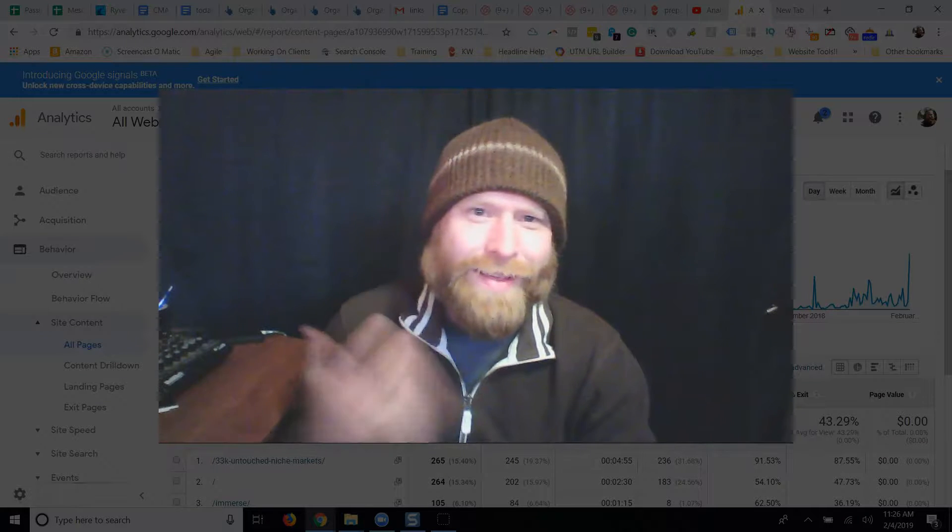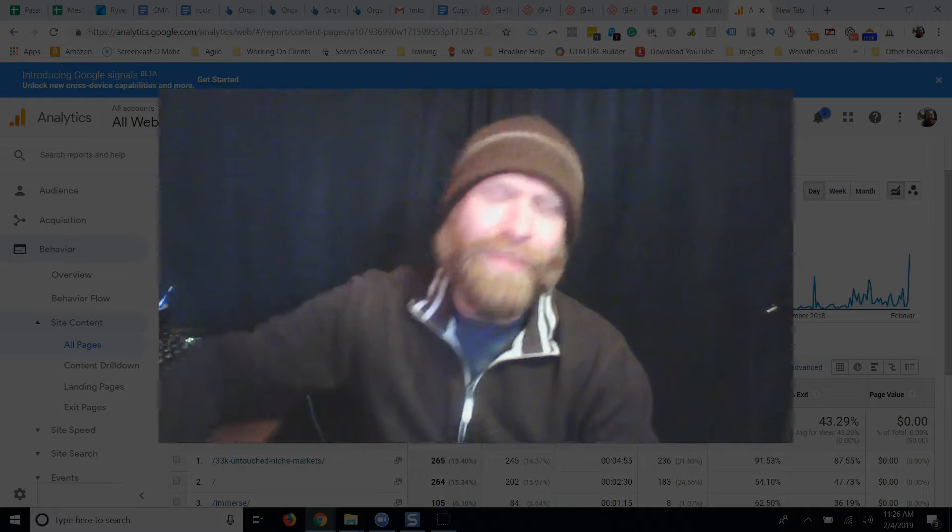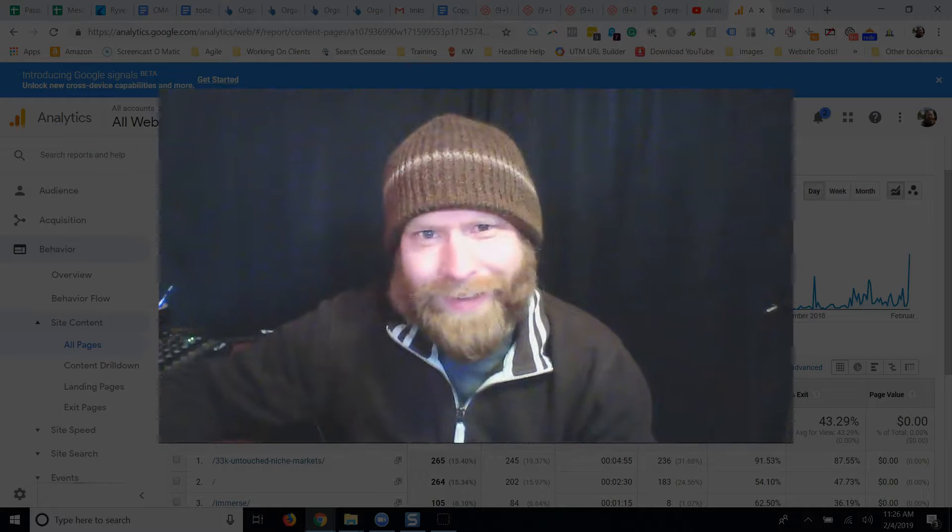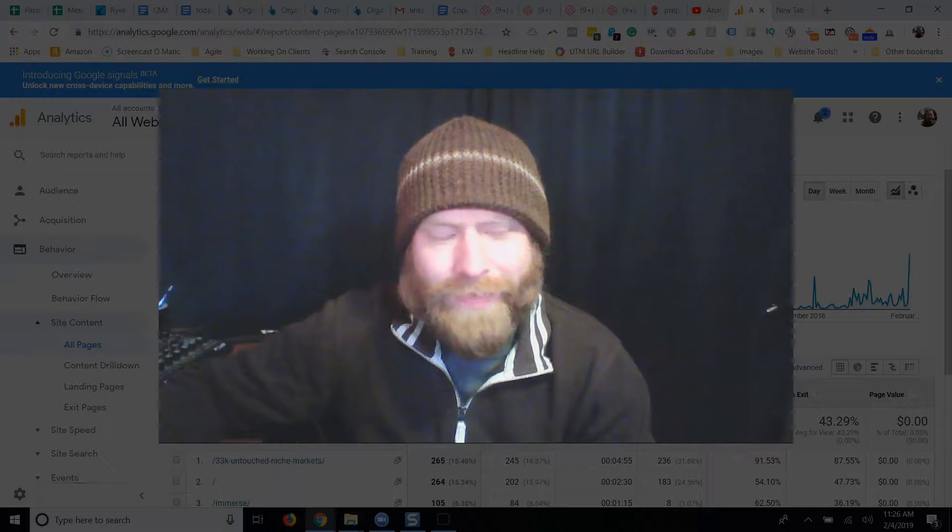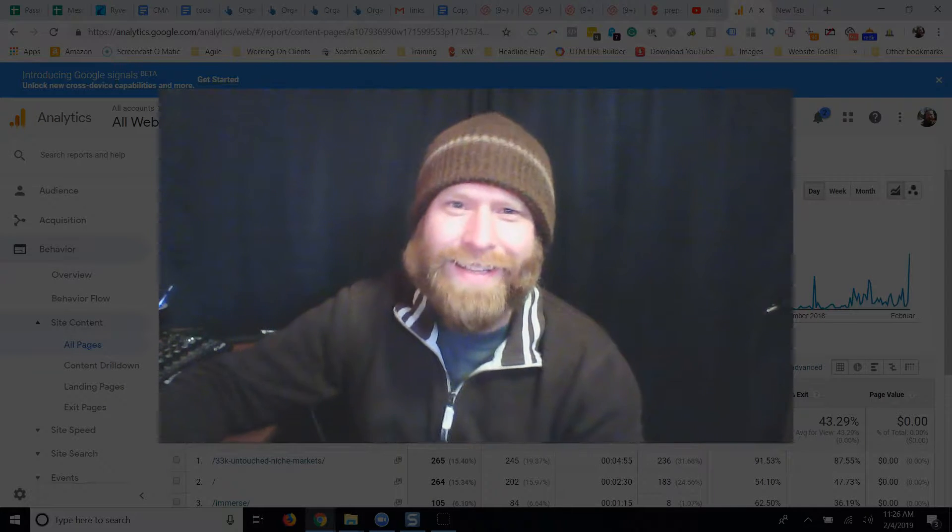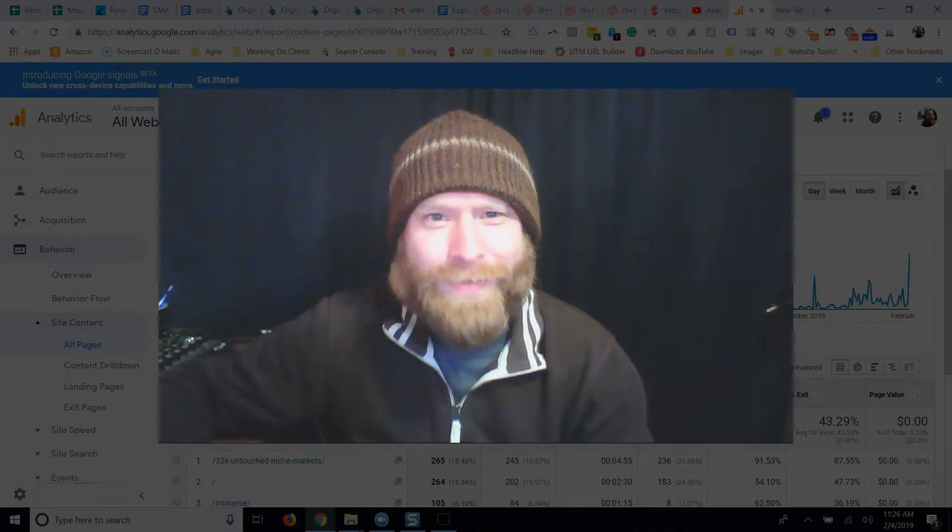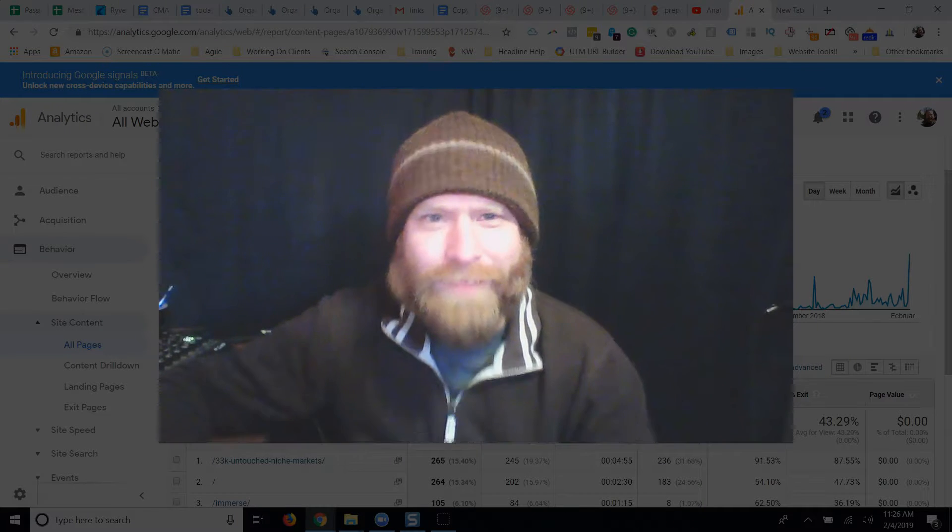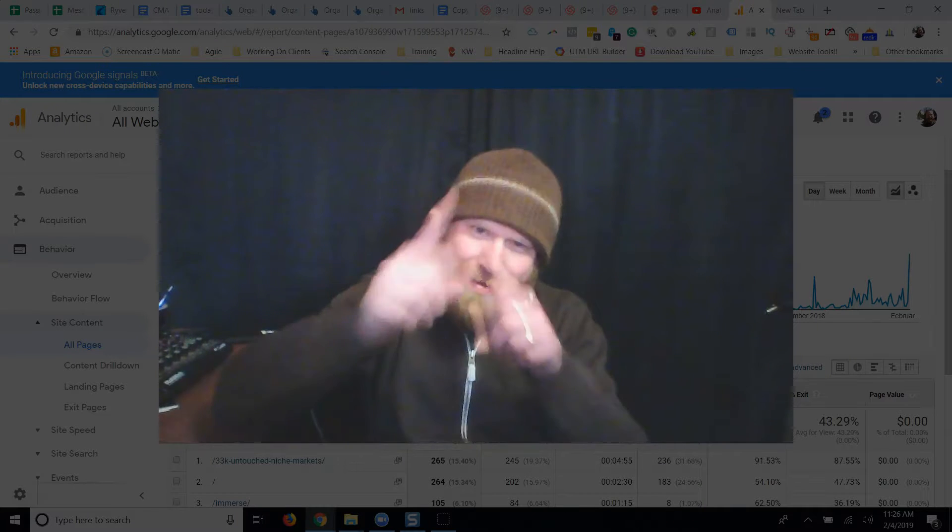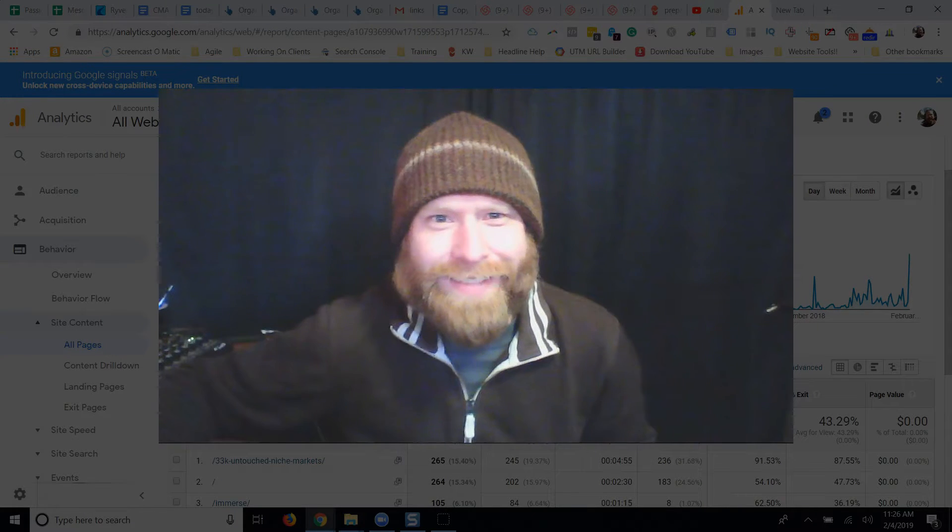So hope this encouraged you to hit thumbs up if you liked it and hit subscribe. I want to help you find your creative best and live it out. I'm Josh, preferablelife.com. Rock your life out. Check you on the next one. Thank you.